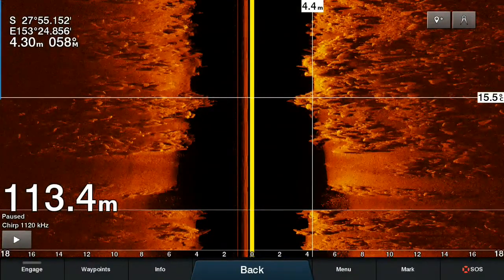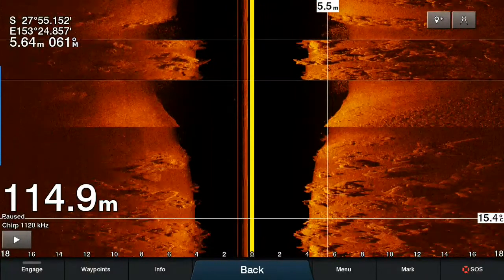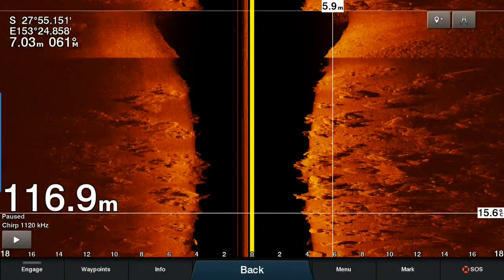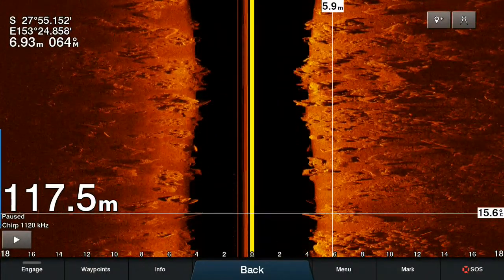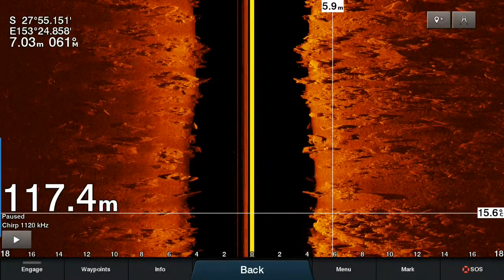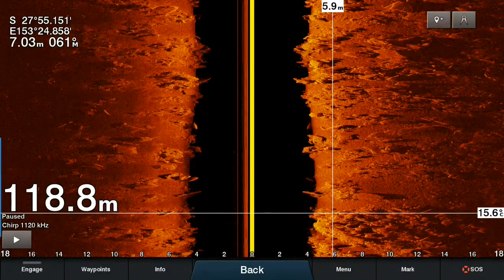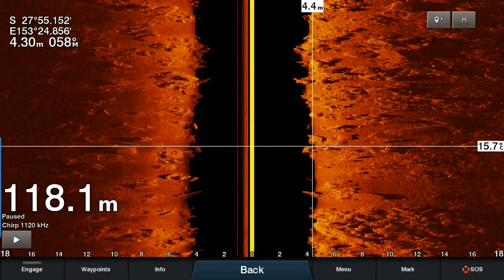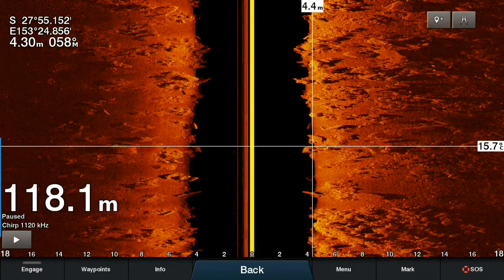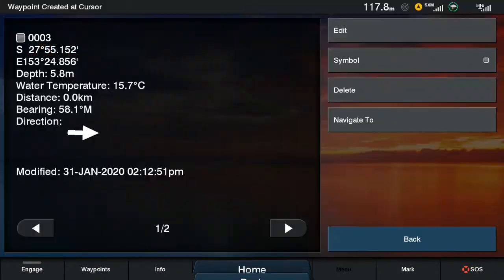Again you simply tap on the area you wish to mark. If it's something you've missed and it's already scrolled past on the screen, you can rewind your sonar by pressing and dragging to view your sonar history, then simply tap on the area you wish to mark and press the waypoint button on the top right. And there you have your waypoint created.